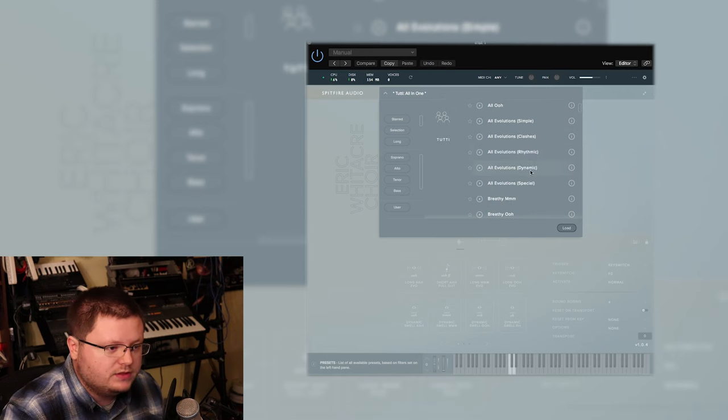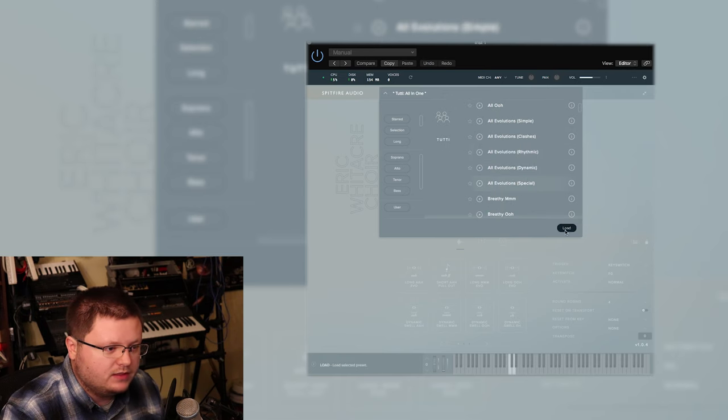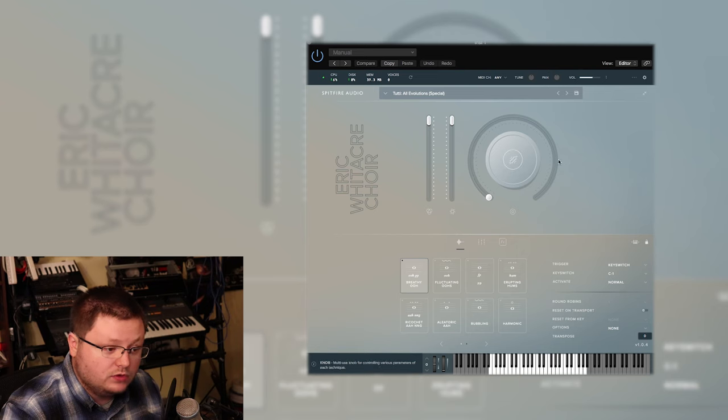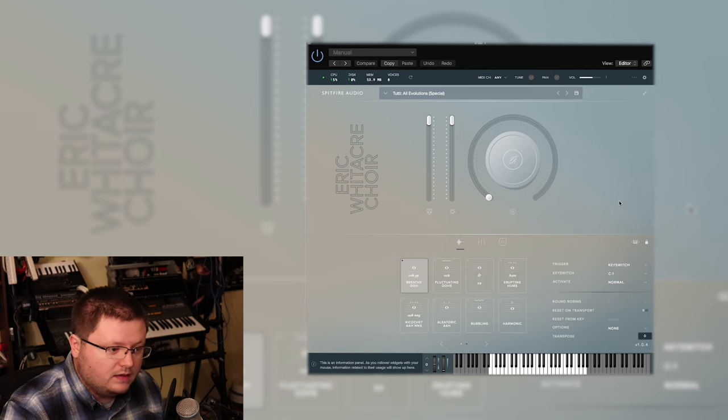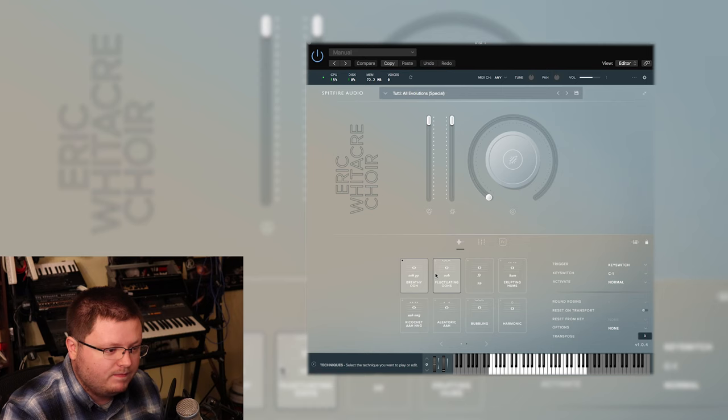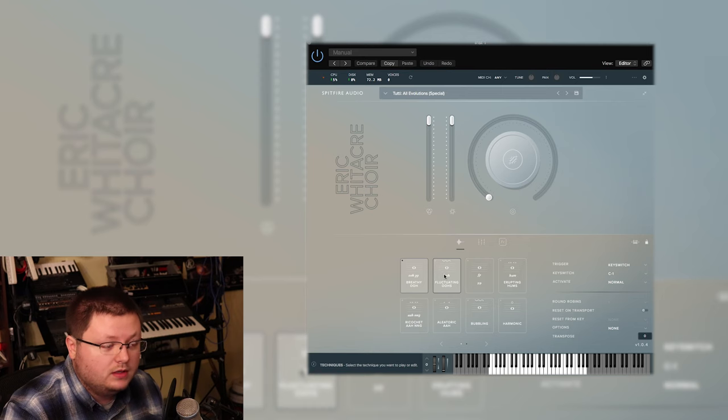Now they do have all these various breakdowns. Like you can load the all evolutions, and that actually has a completely different set of sounds.